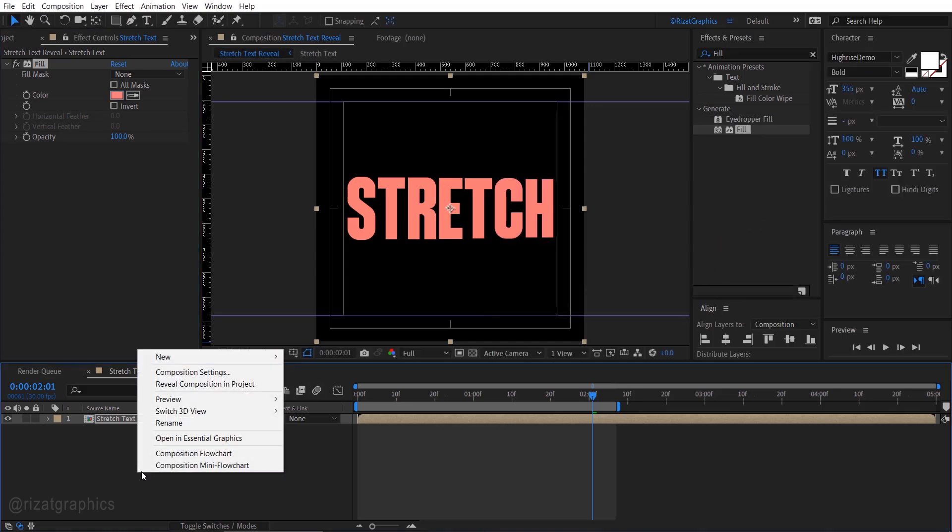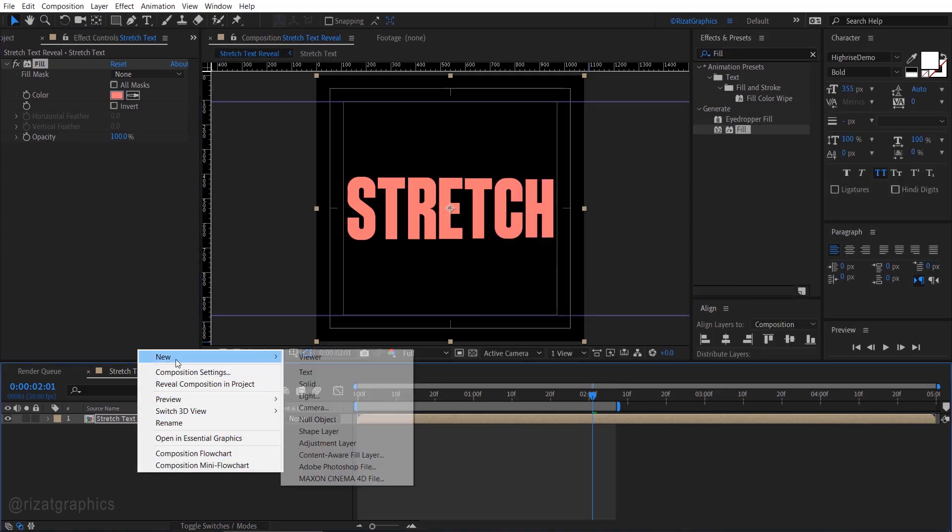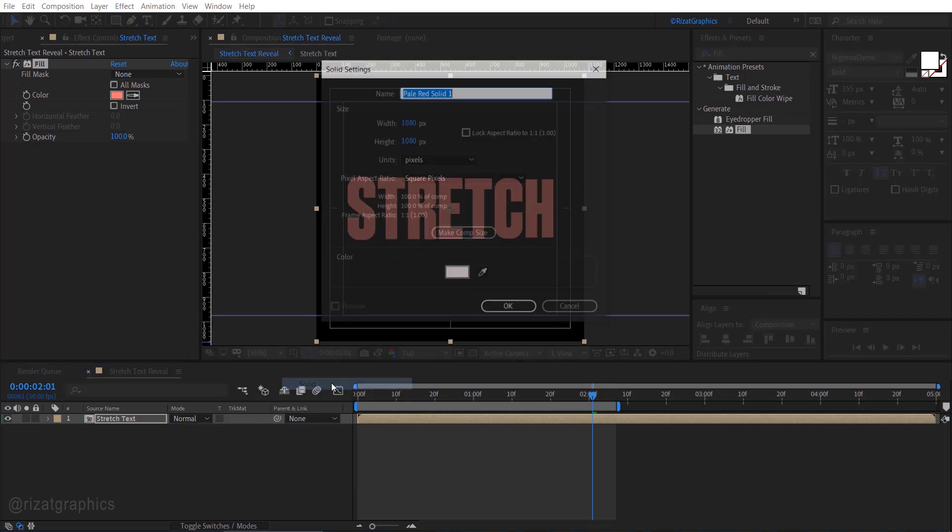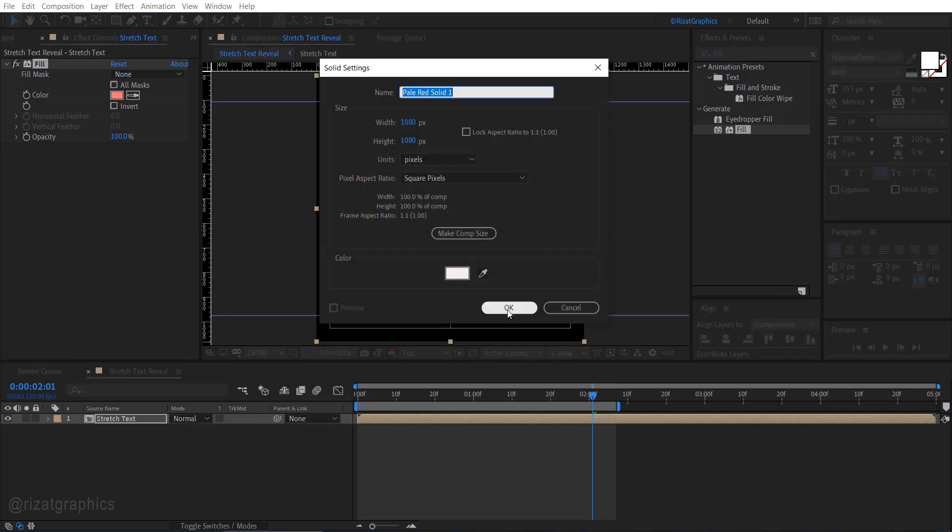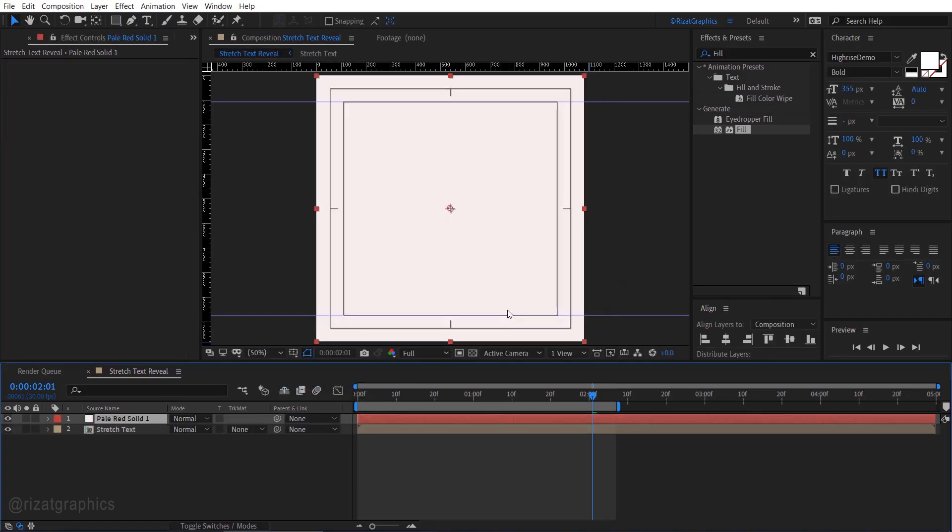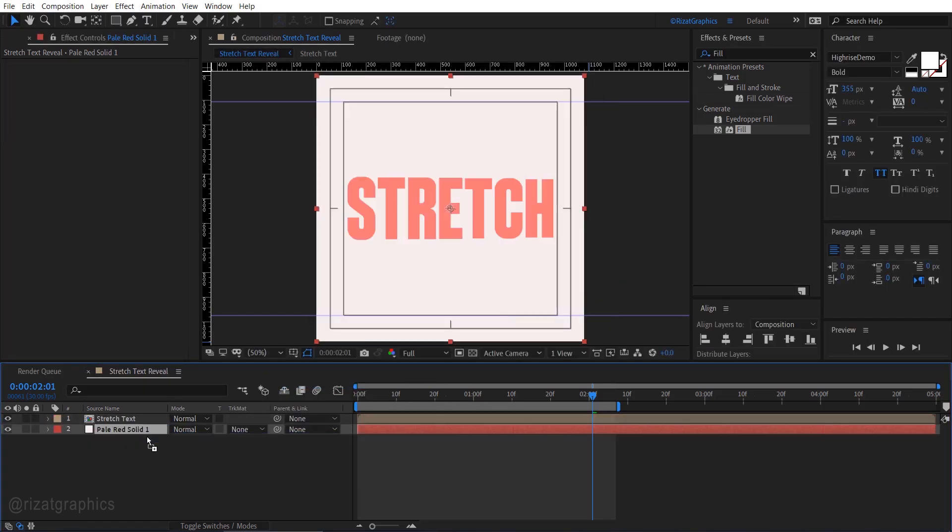Right click here, then new, and create a solid layer with any color you like. Drag the solid layer just below the text composition.